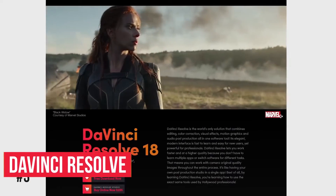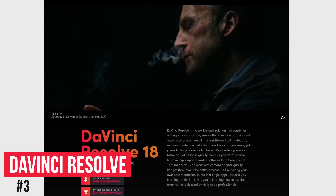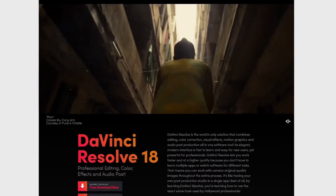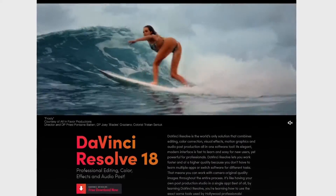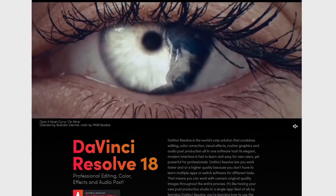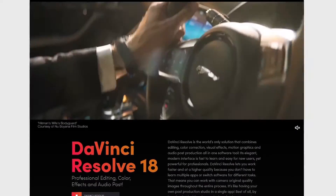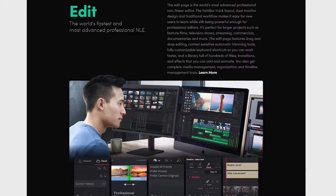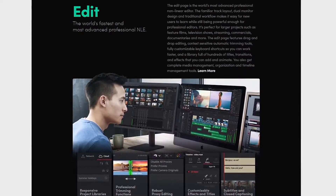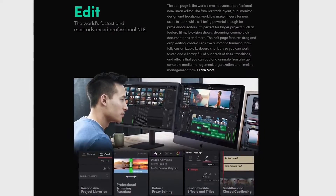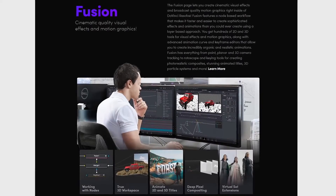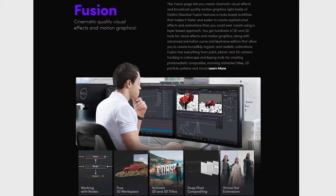Coming in at number three is DaVinci Resolve. They offer both a free and paid version. For most people, the free version will be all they need, and compared to most paid editors it's more feature-packed. On the downside, there's a steep learning curve and it uses a lot of system resources, so it doesn't work well on low-spec computers. In addition to standard editing tools, there are advanced tools for color correction, motion graphics, and audio editing.